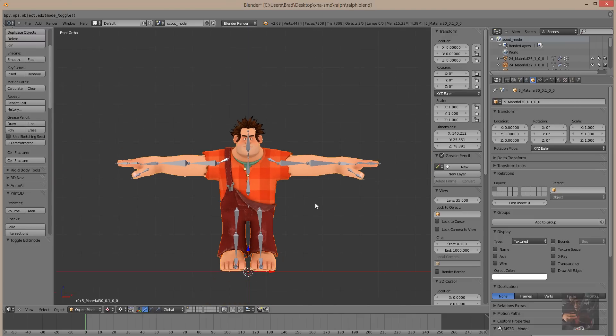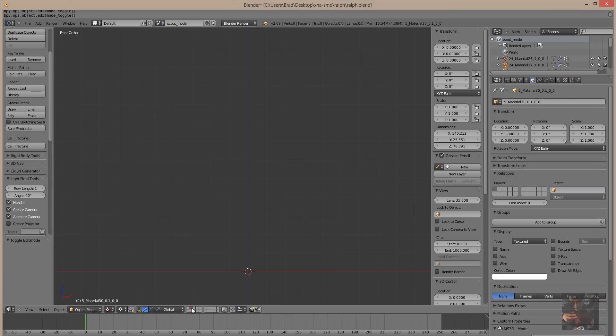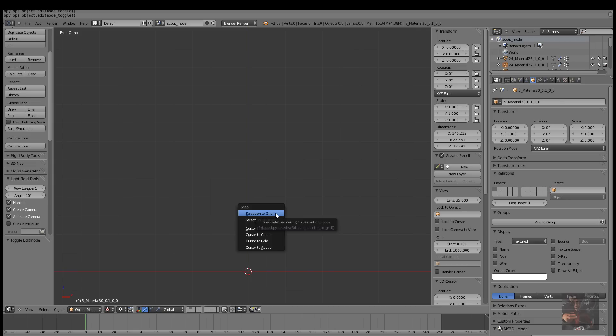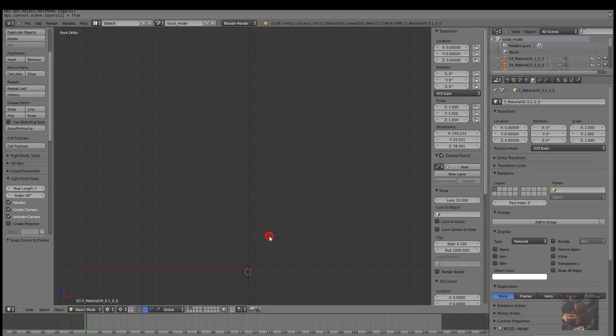There has to be at least one sequence to a model and that's why you most always see a reference or a idle sequence on a model when you're using it in Source Filmmaker. What we're going to do is we're going to go into the second layer. Down here on the layers, we're in object mode, click on the second layer and make sure your cursor is centered in the grid.